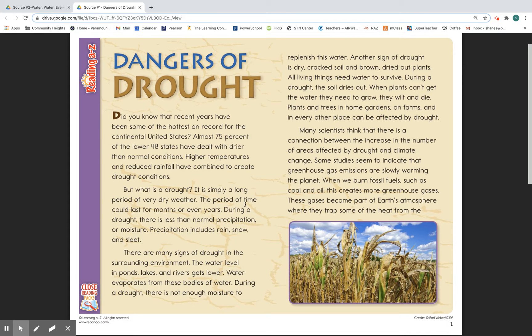But what is a drought? It is simply a long period of very dry weather. The period of time could last for months or even years. During a drought, there is less than normal precipitation or moisture. Precipitation includes rain, snow, and sleet.